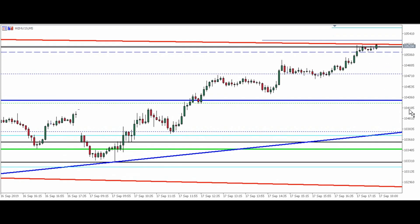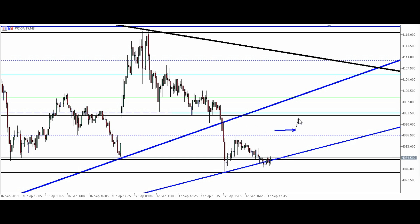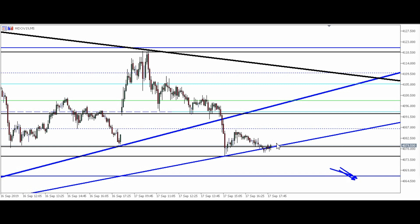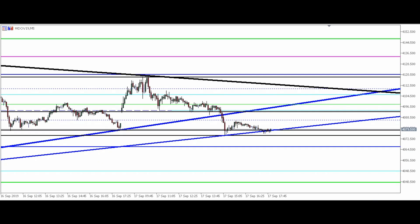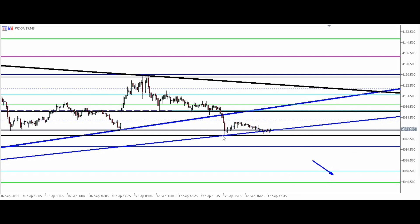Então é isso aí. Vamos dar uma olhada no dólar. No dólar, a gente tem a seguinte situação: ele pode vir buscar esse ponto aqui, até um pouco mais, e depois voltar a descer, buscando esse ponto aqui. Se ele abrindo esse ponto aqui e não rompendo esse ponto, ele ainda pode testar aqui para baixo e voltar, trabalhando nesse ponto aqui — e vir buscar o alvo aqui.